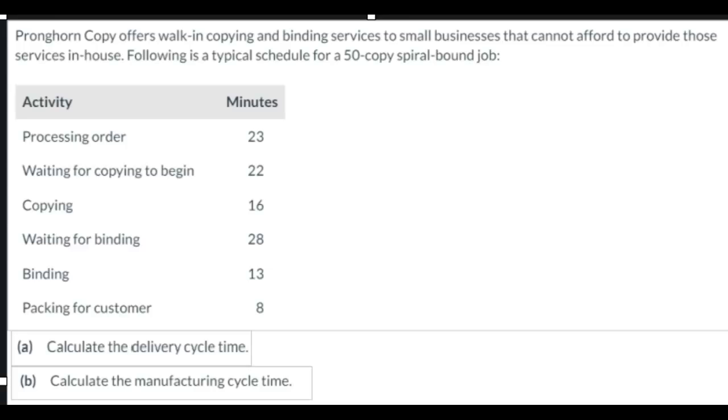Let's explore these cycle time questions. There's the problem in front of you. Pronghorn Copy offers walk-in copying and binding services to small businesses that cannot afford to provide those services in-house. Here's a typical schedule for a 50-copy spiral-bound job.